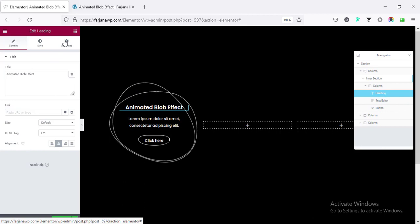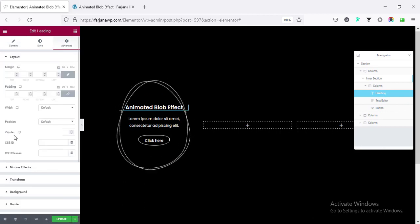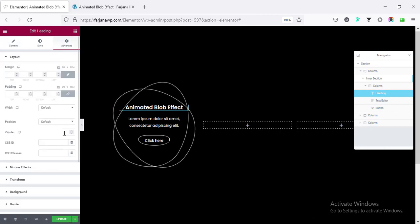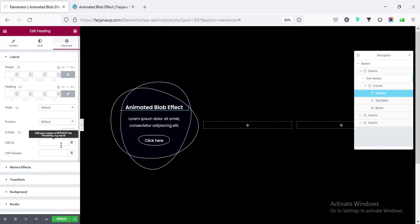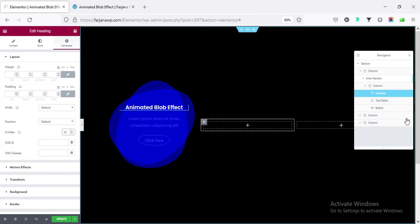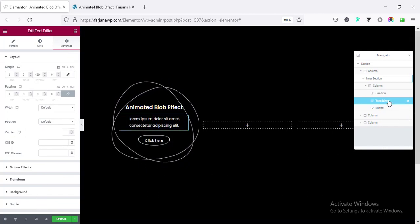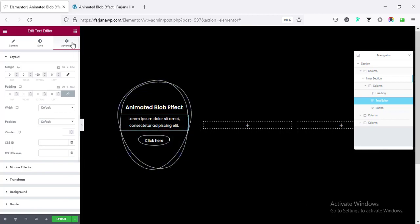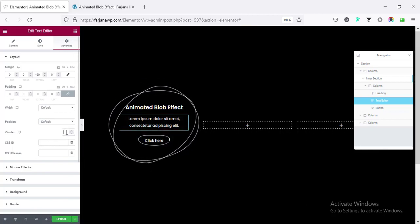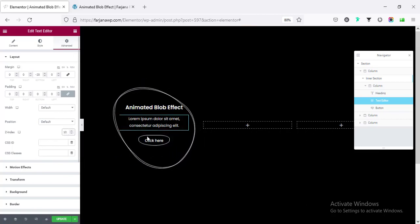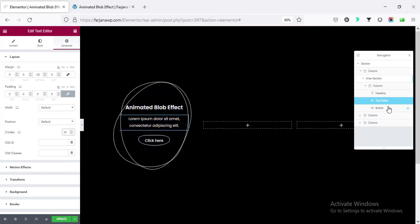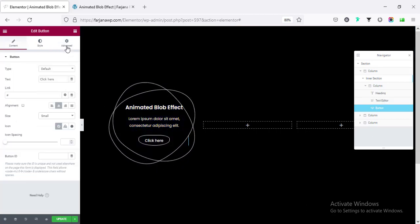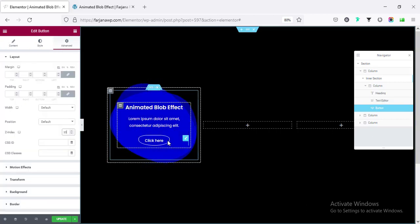And here, going to Z index, I'm making the Z index to 10. You can see that text is showing in the similar way, going for the text editor. And from advance, Z index making it to 10. And also for the button. And now, it looks perfect.